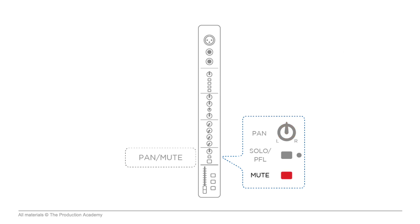The mute button, just like it sounds, stops the audio from going onto the fader, and also mutes other outputs like auxes. We also have the Solo PFL, which stands for Pre-Fader Listen, and this does a couple really important things.